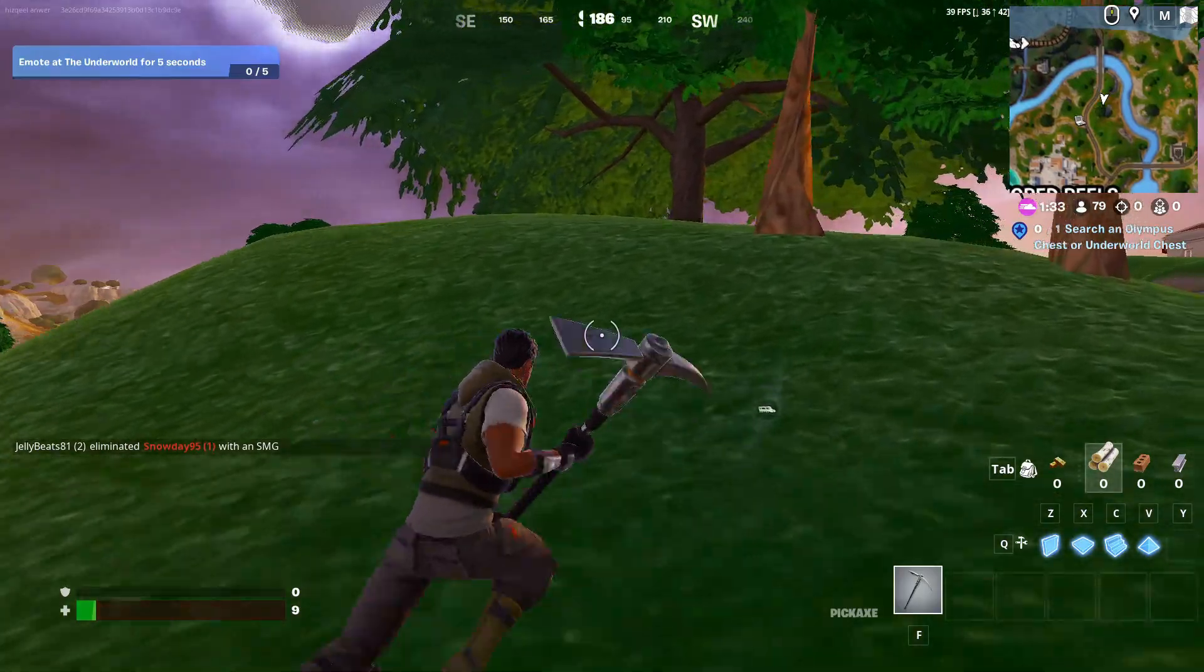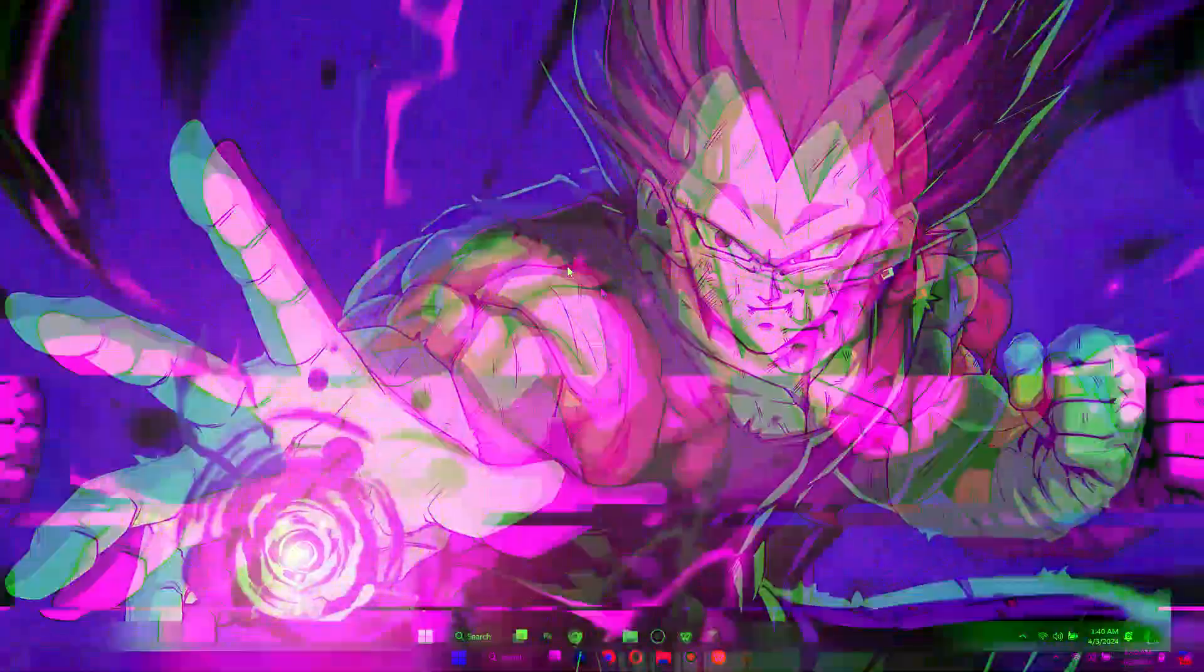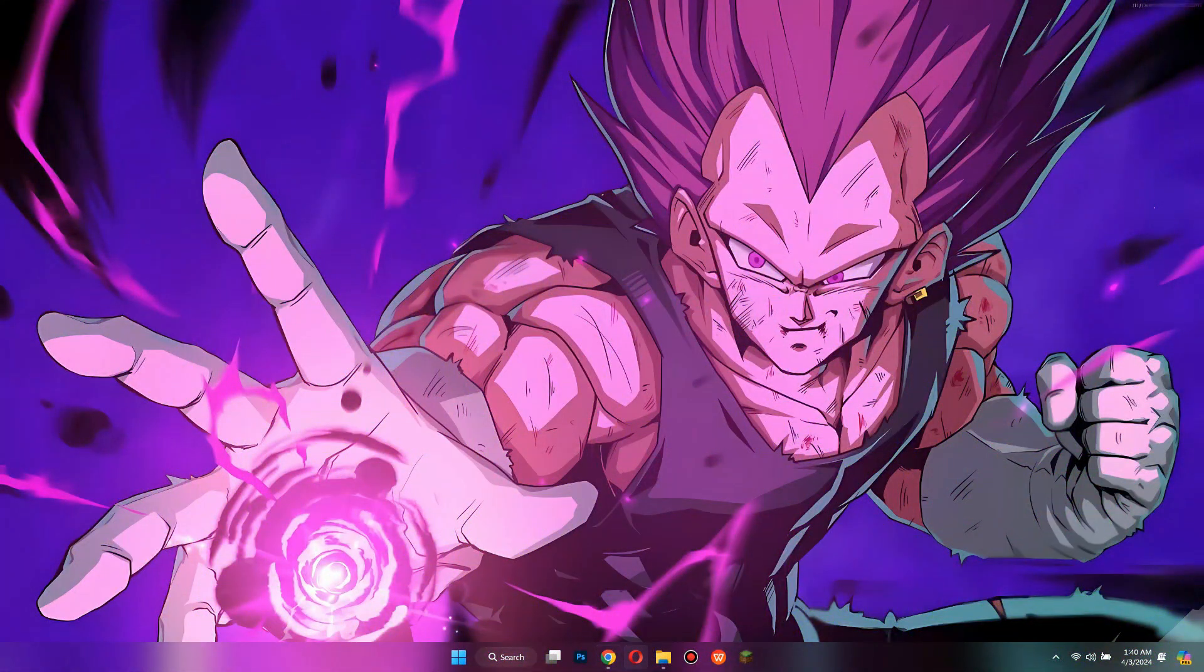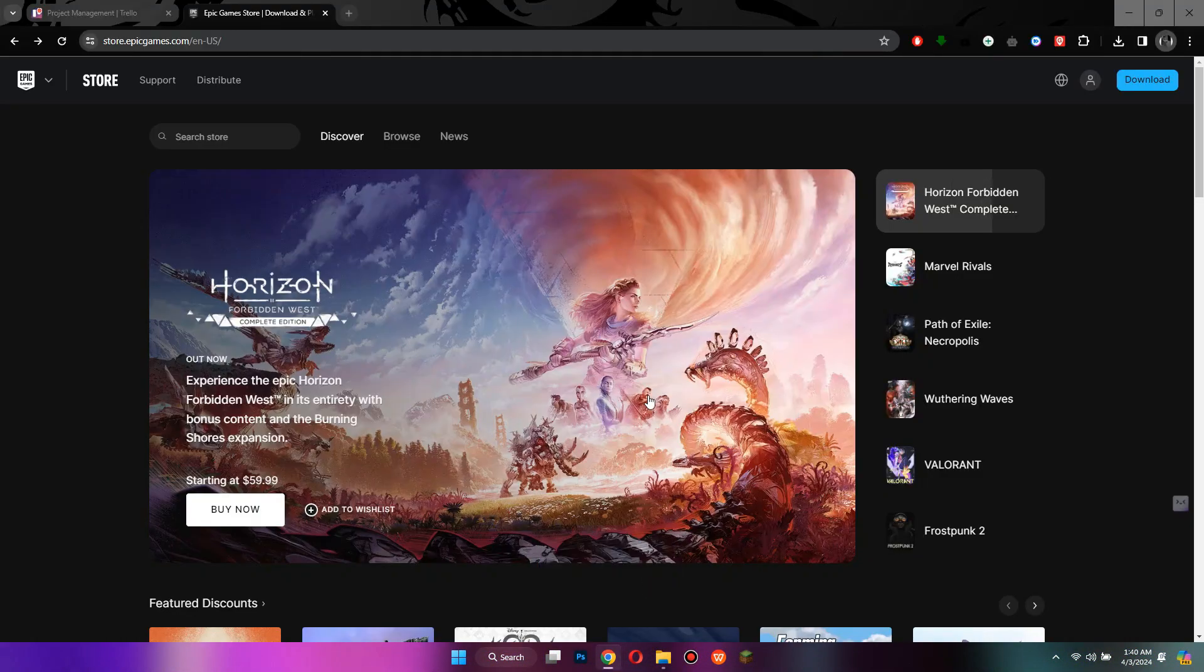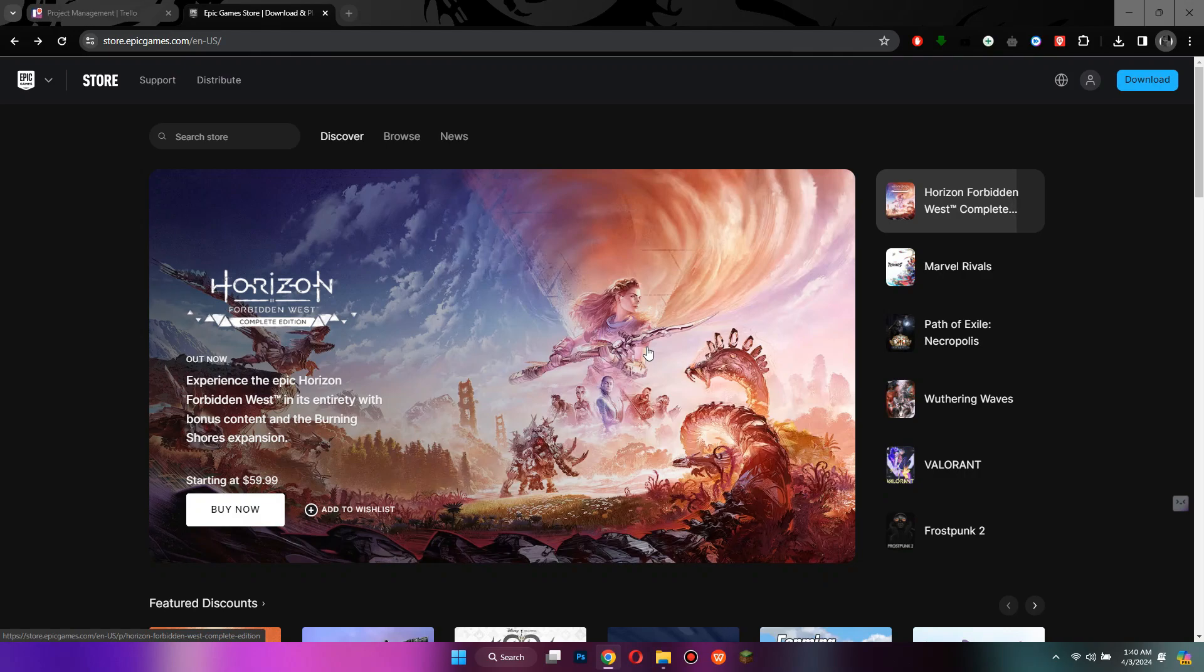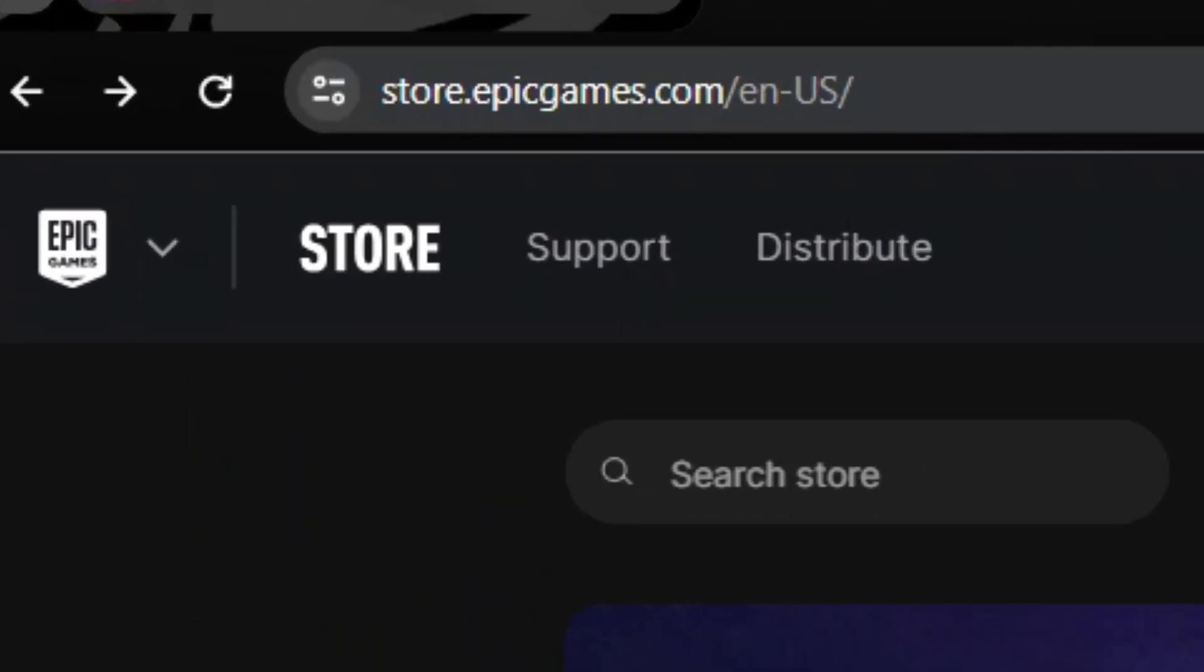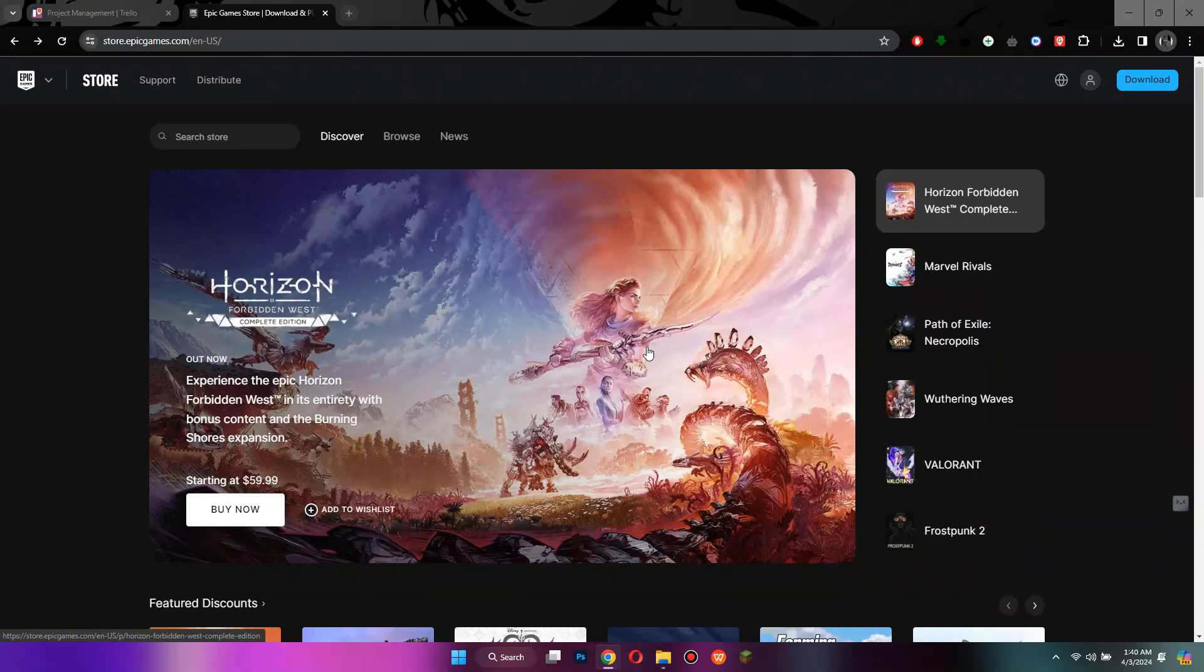Alright, so let's get started. First of all, open any type of preferred browser on your PC and search for epicgames.com.